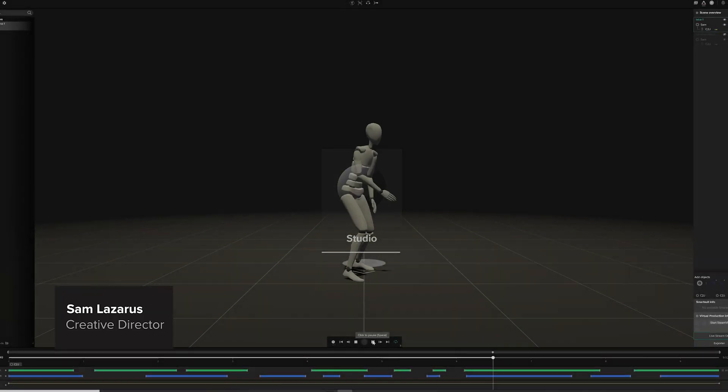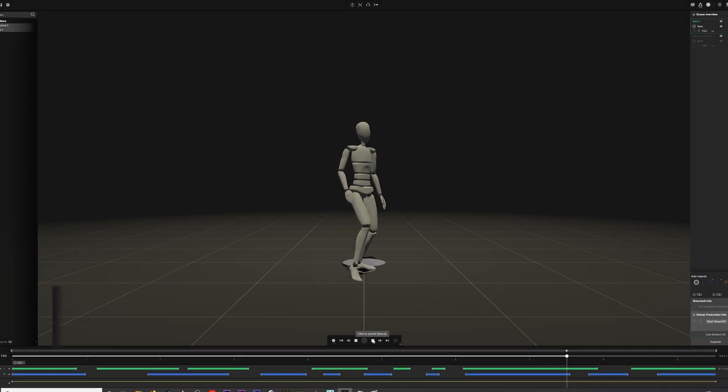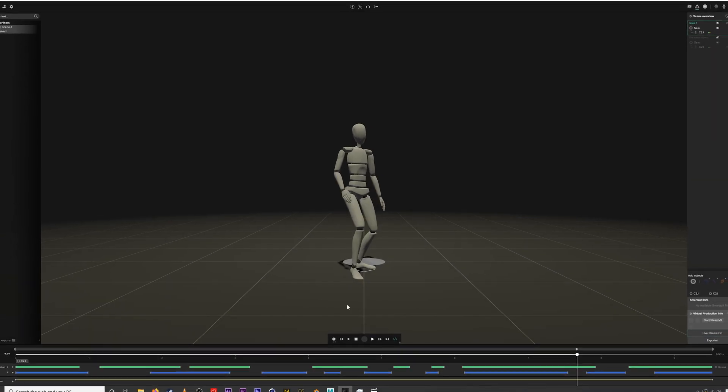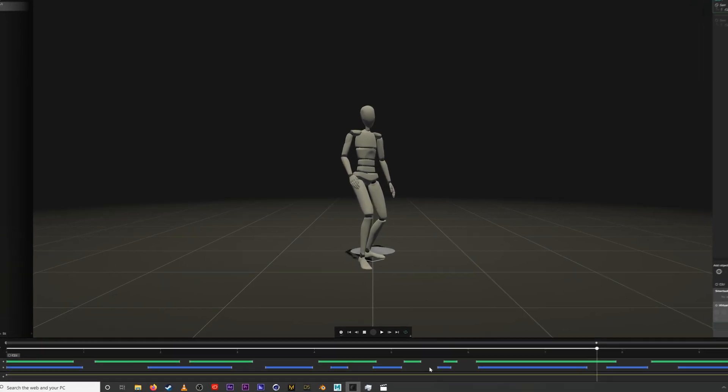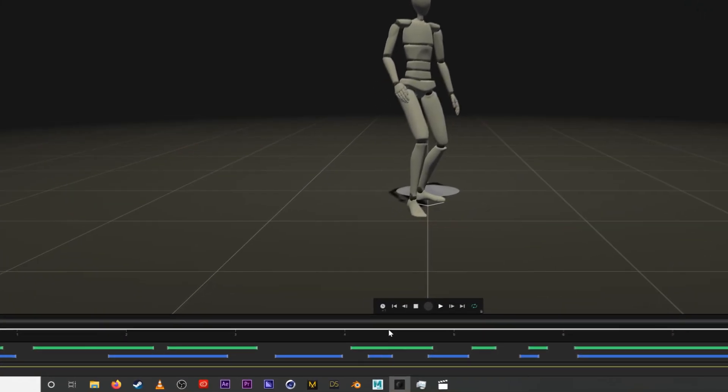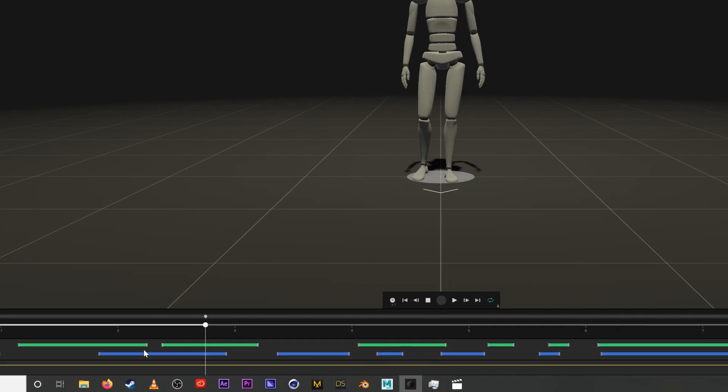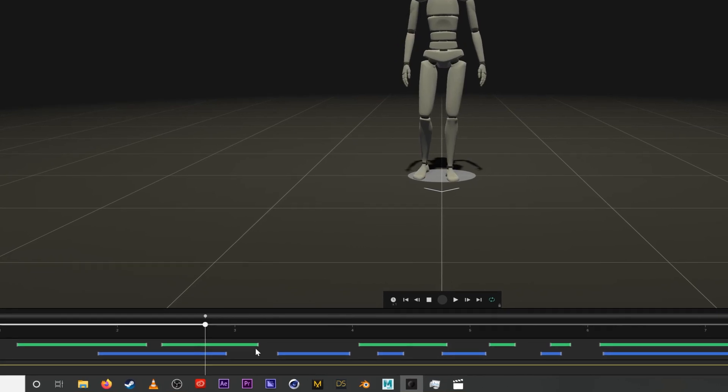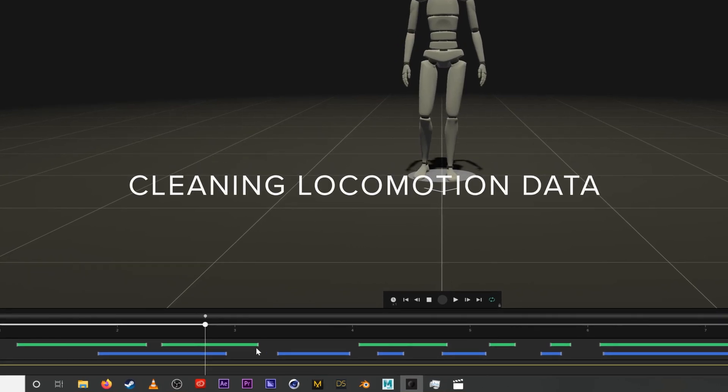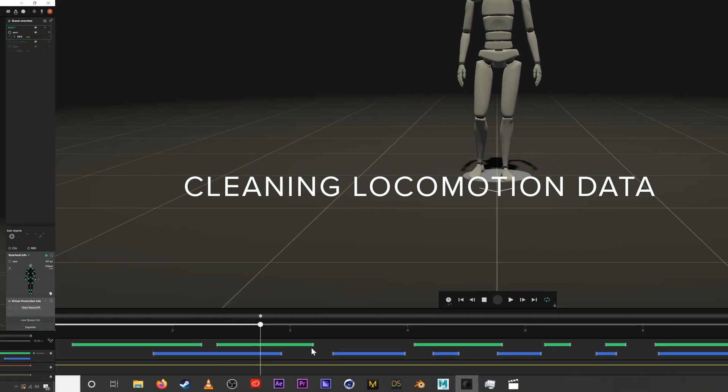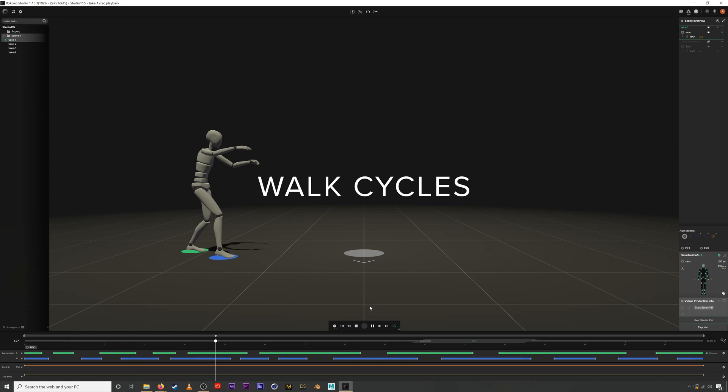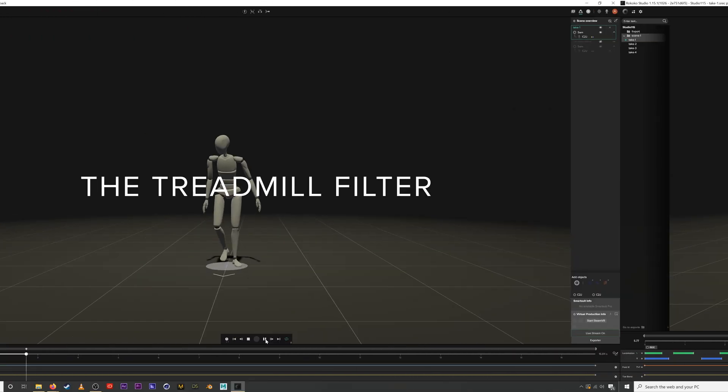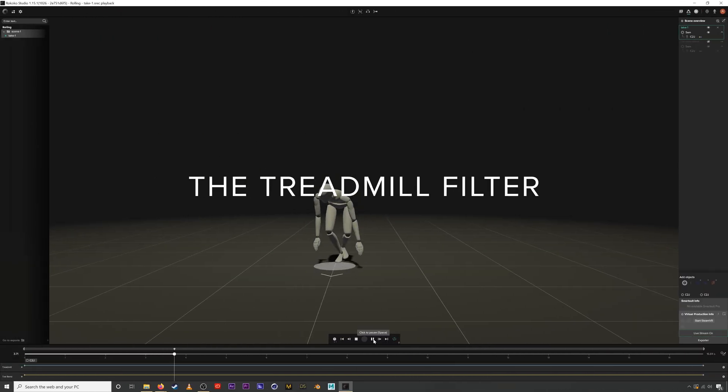In this brief introduction we're going to go over a few of the essential features of this software when you are recording motion capture data including cleaning your locomotion data, creating walk cycles, and using the treadmill filter.